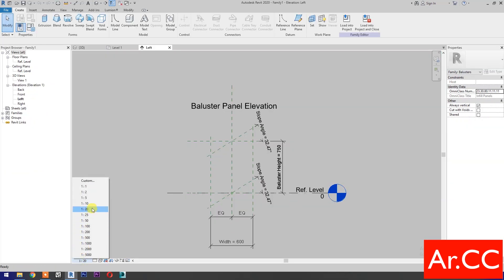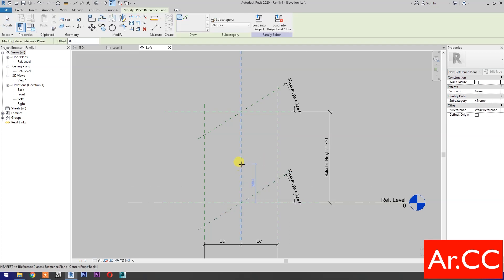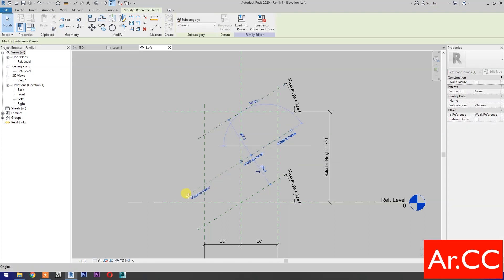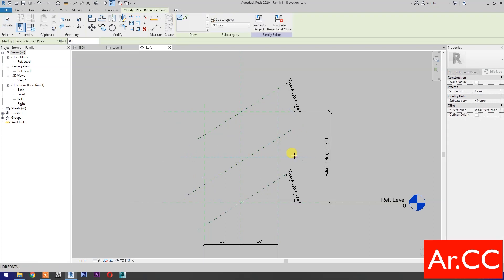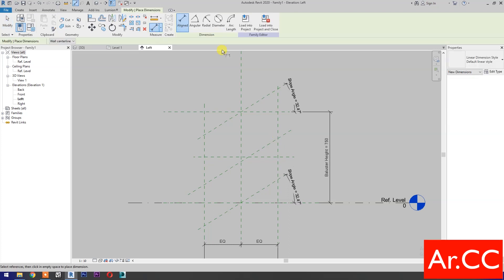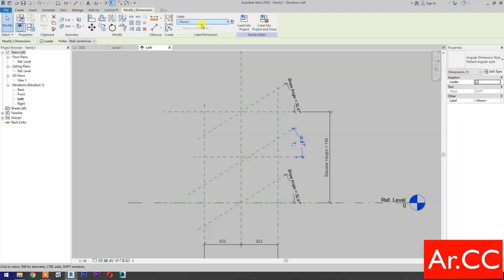Change the scale to 1 to 10. Create a reference plane parallel to the diagonal reference plane, then stretch the reference plane. Draw a horizontal reference plane. Go to Dimensions and select angular dimension. Select the reference plane, then select the dimension. Go to Label and select Slope Angle.